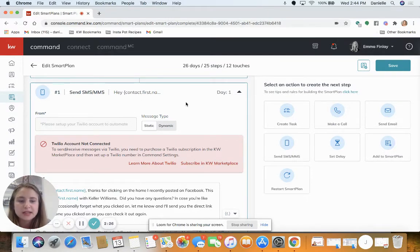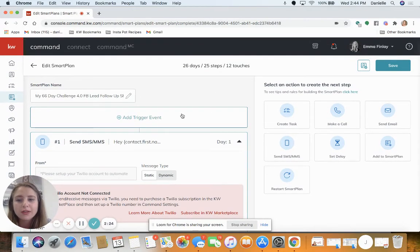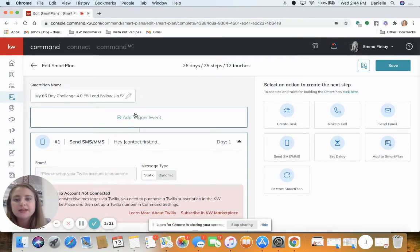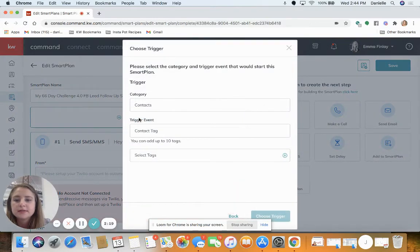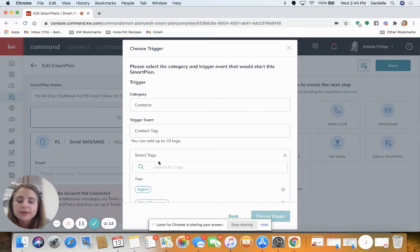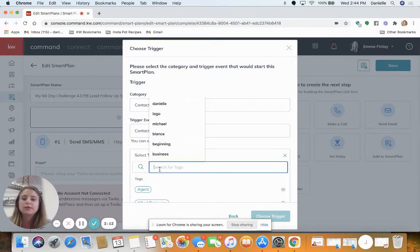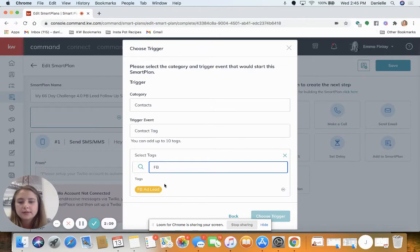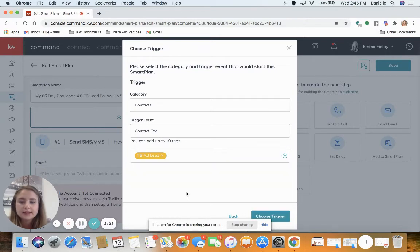Go through all these steps, edit them, and then add a trigger. Events and the trigger categories: contacts, trigger event is contact tag. Then under tags you can search for that tag you created and select it, and then click choose trigger.